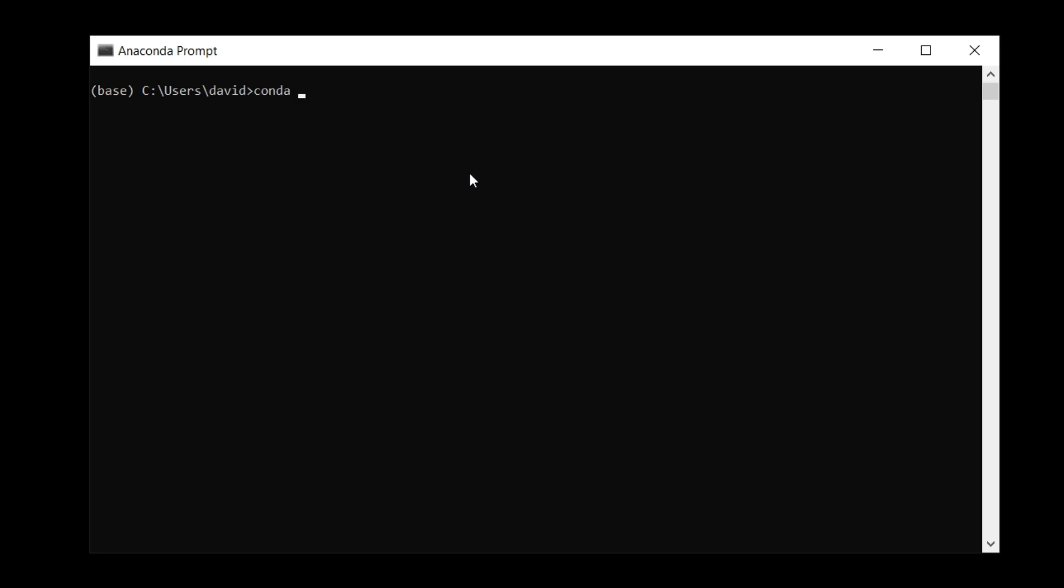What we want to do is have Conda install, and what we need to do is connect to a repository that holds the plotnine library. That's called CondaForge. This is also known as a channel, hence the dash C, and we type in plotnine. That's our library.